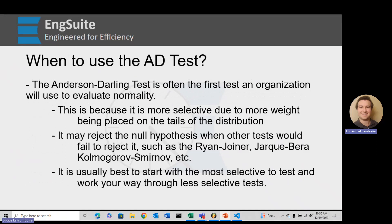When do we use the Anderson-Darling test? In most organizations, it's going to be the first test that we use to evaluate normality. That's really because it's more selective due to more weight being placed on the tails. And in engineering, we always like to start with the most selective and slowly open up our specifications.